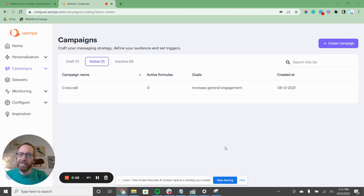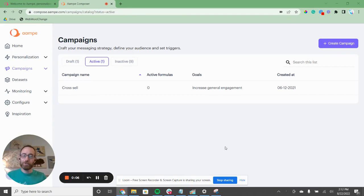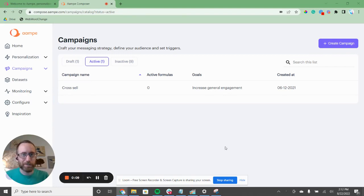Hey guys, it's Jim from AMP, and I am about to show you how to write over a thousand highly personalized push notifications in just a few minutes with the AMP Composer.